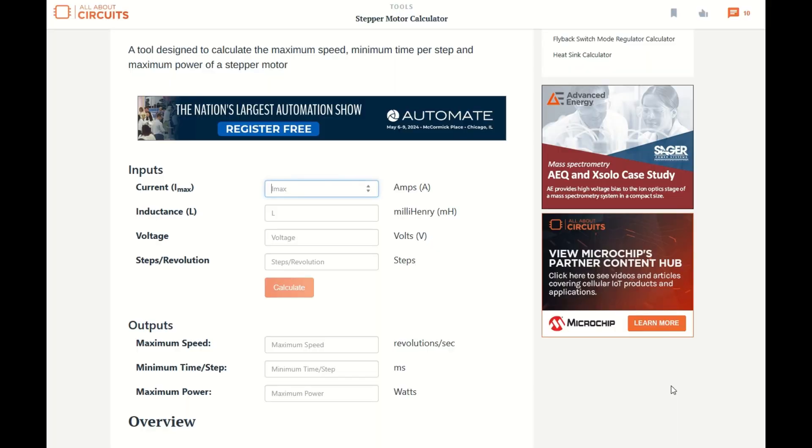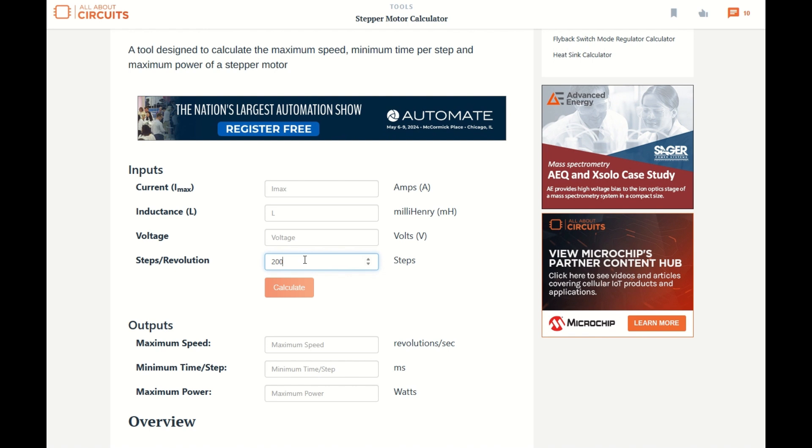In order to calculate the theoretical maximum speed of your stepper motor, you'll need to use one of these stepper motor calculators. The first being steps per revolution - my particular stepper motor is the common 200 steps per revolution. And inductance also from the data sheet - for my stepper motor, it is 3.8 mH.